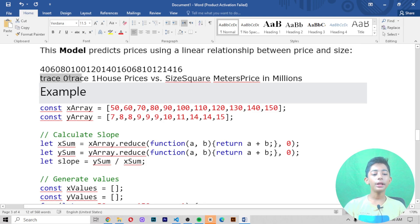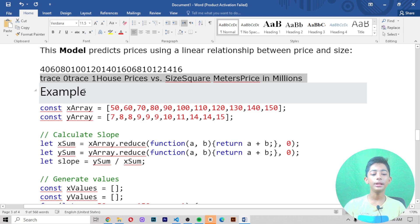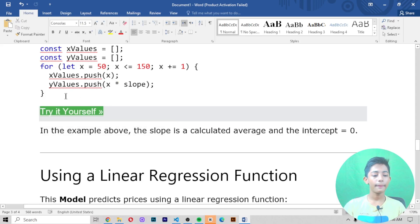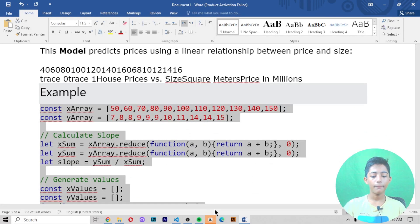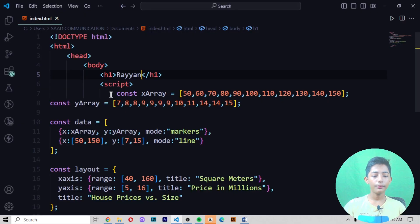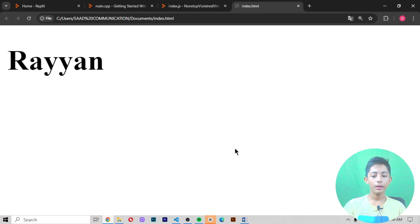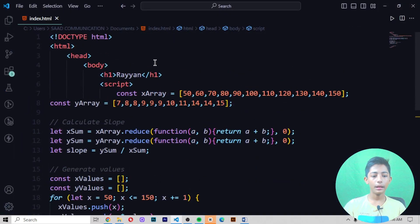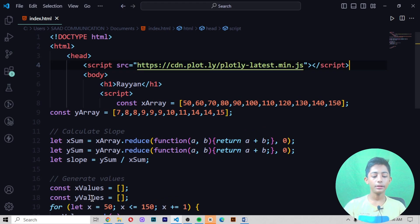For example, trace house prices versus size in square meters in millions. You write the code like that — copy it, go to the editor, paste it, save it, and here you can see the result.